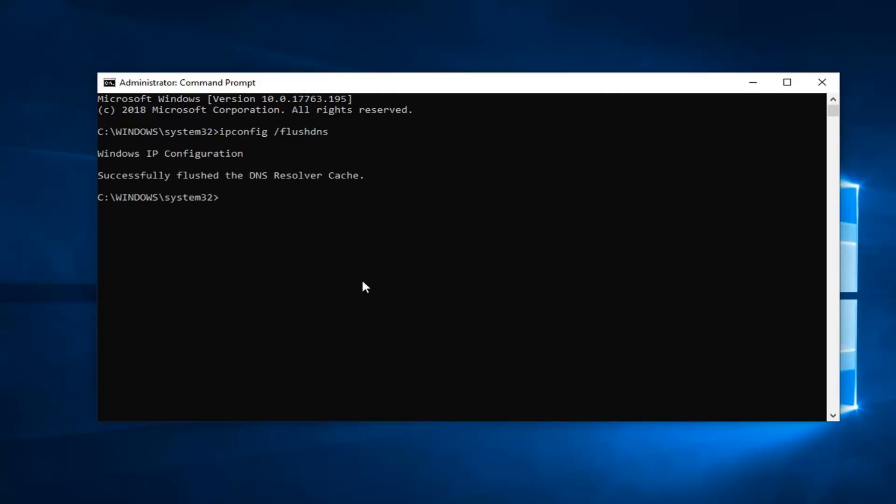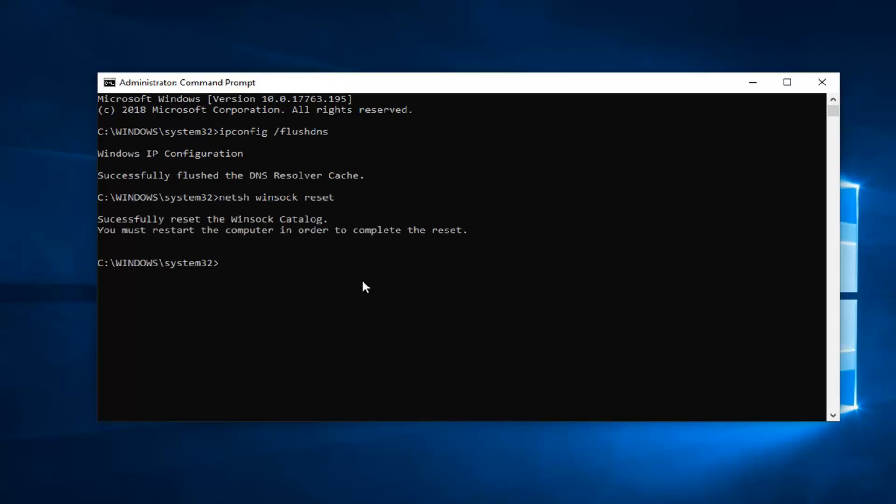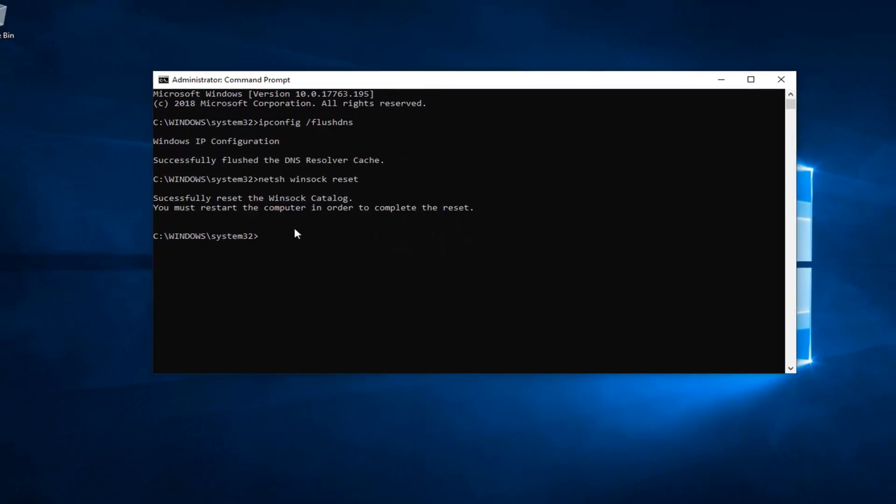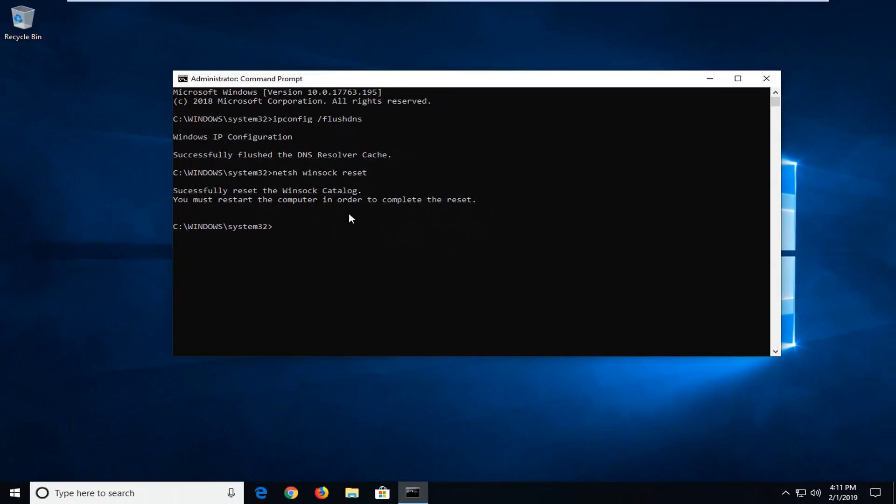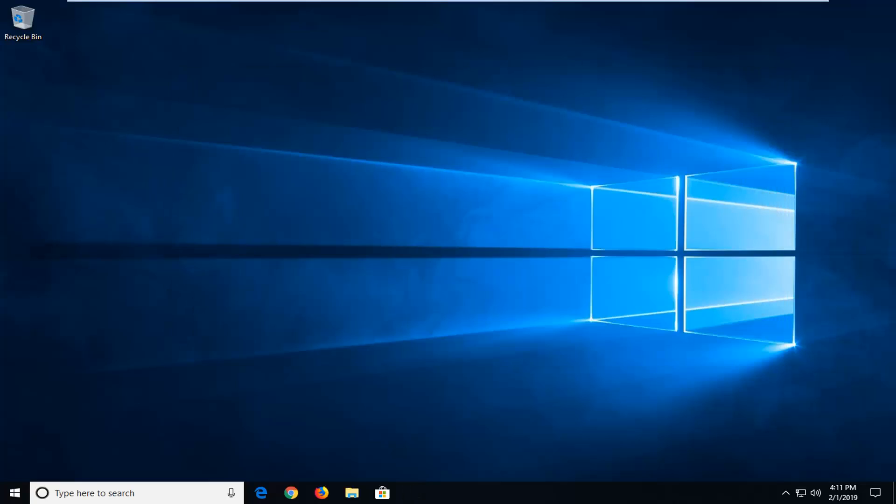Once you're done with that now you want to type in netsh space winsock space reset, exactly how it appears on my screen. Hit enter once you're done with that command. It should say you will have to restart your computer in order to complete the reset. I would suggest you guys do restart your computer after you've closed out of any open windows programs applications whatnot and hopefully your issue has been resolved.